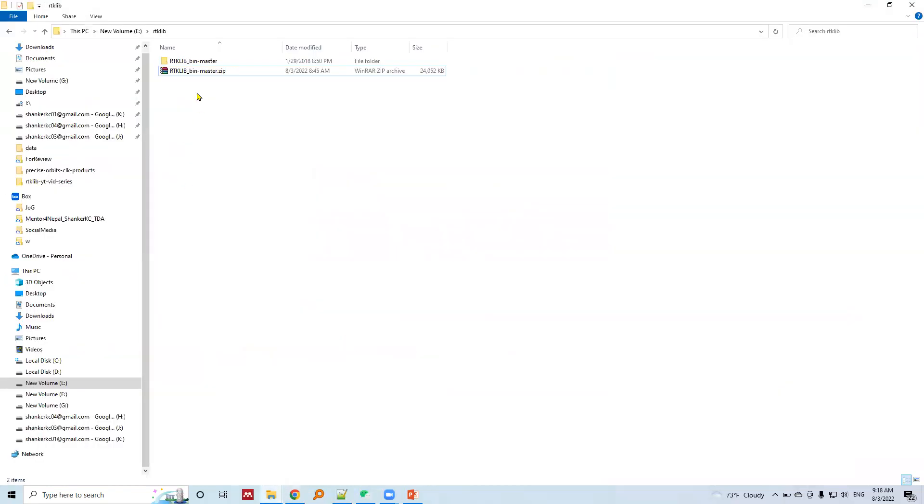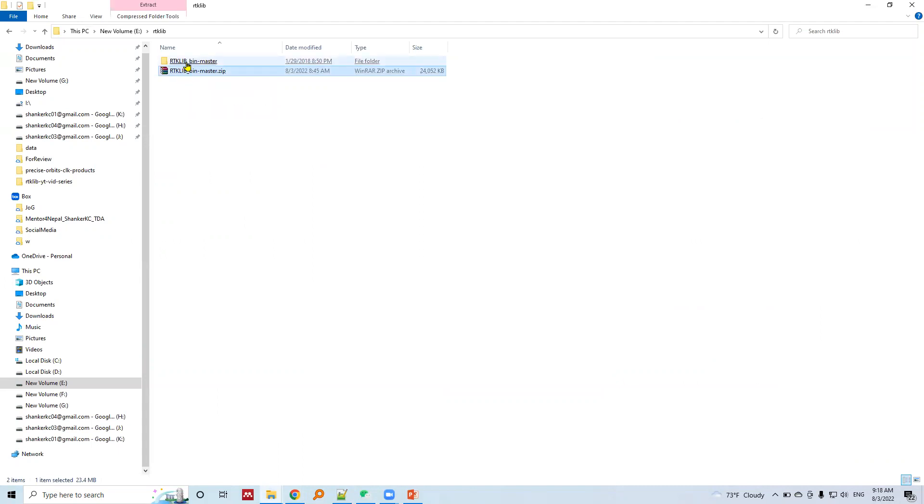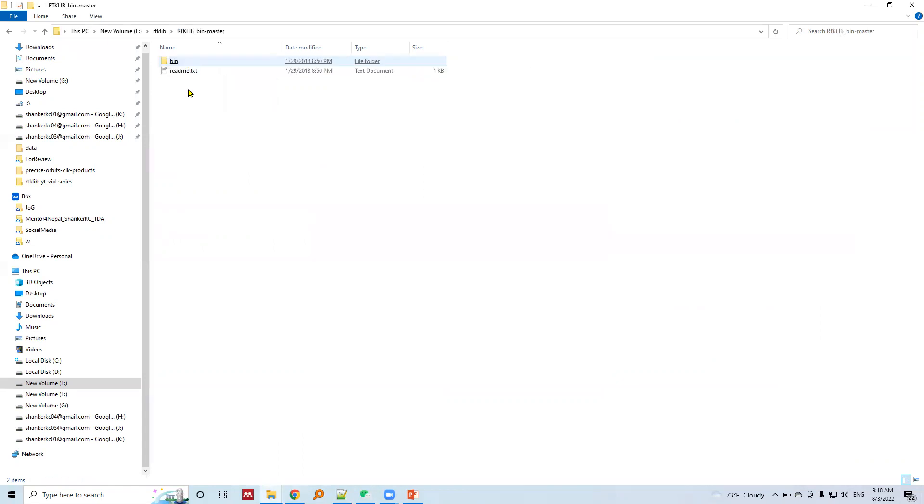I have already unzipped the downloaded folder. Let's enter into this folder. Let's enter into the bin folder.